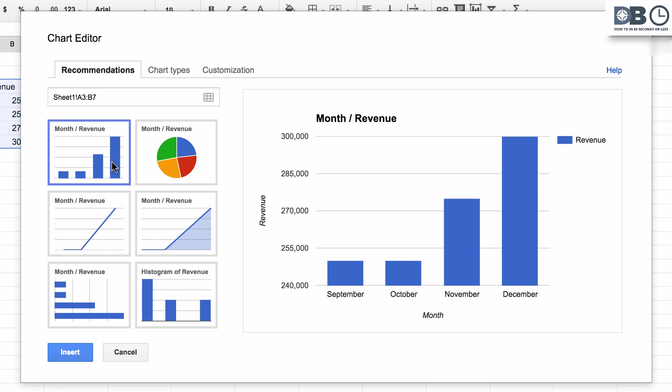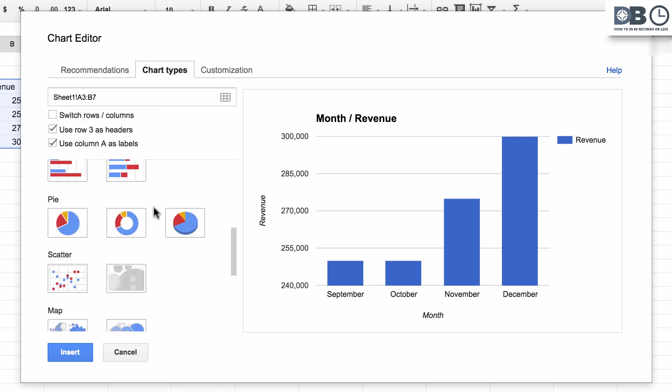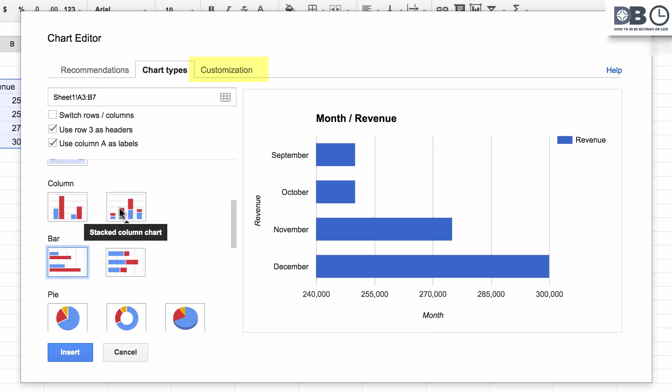For a full list of chart types, select the Chart Types tab. To customize the chart further, select the Customization tab.